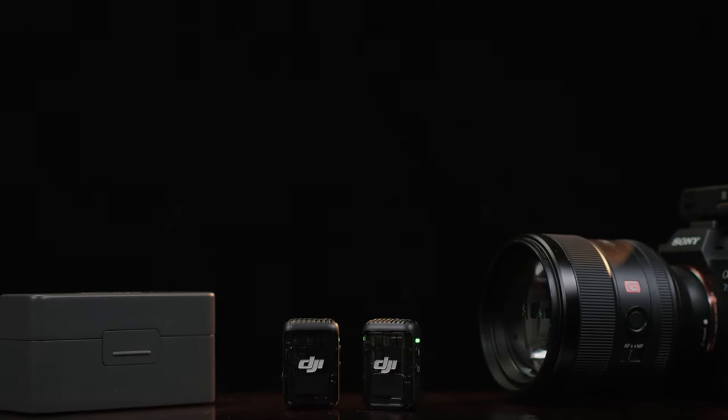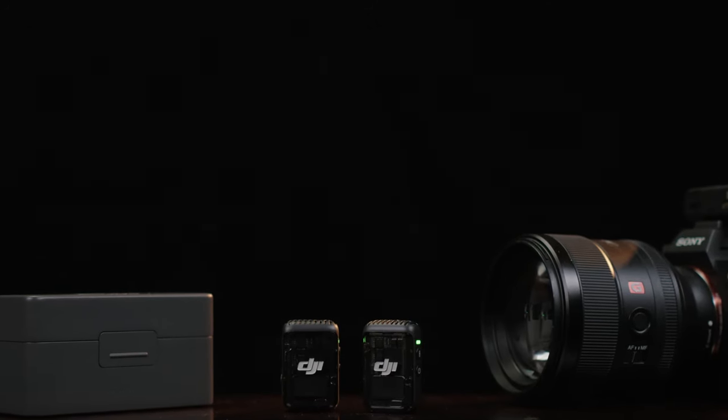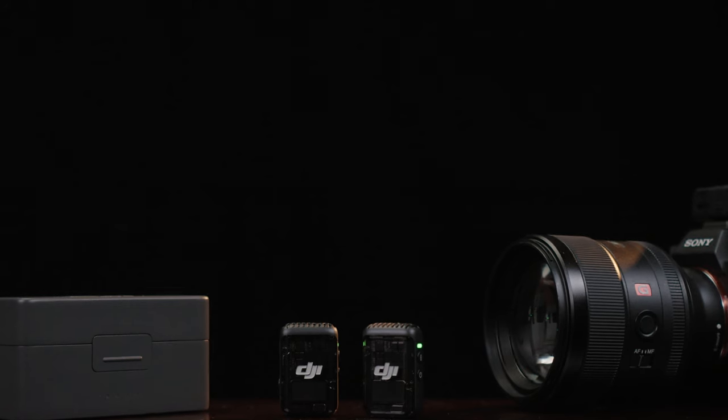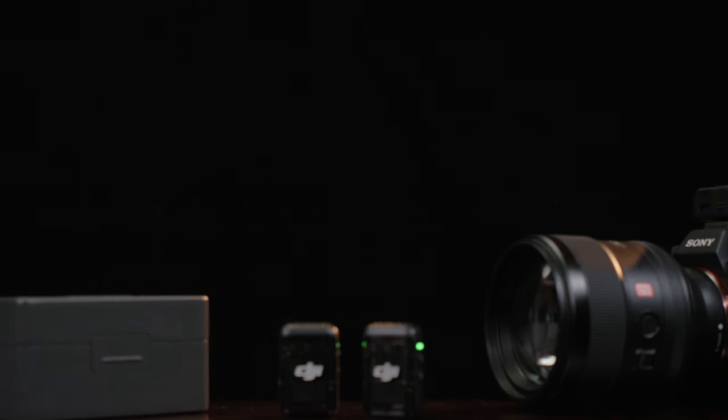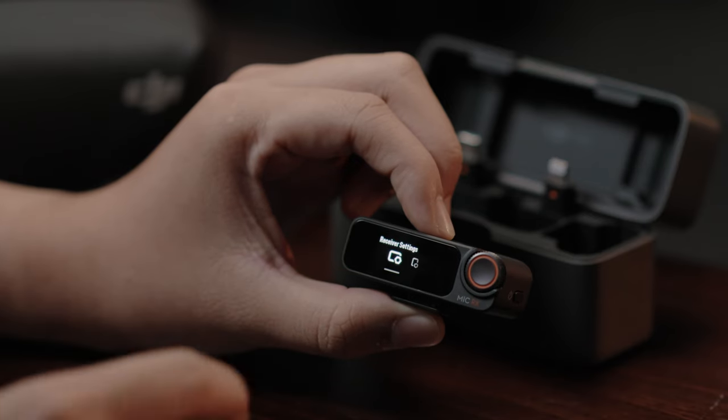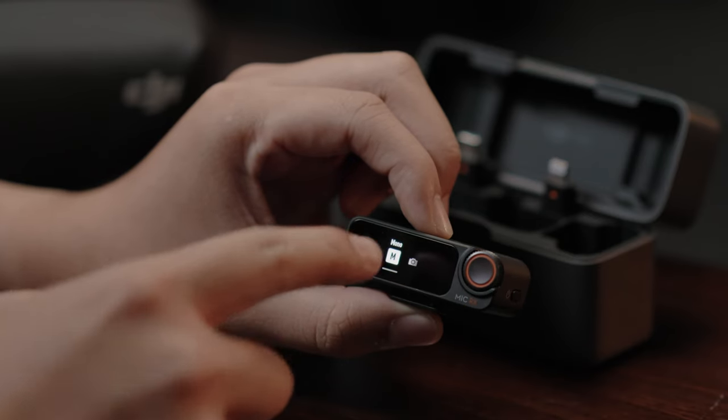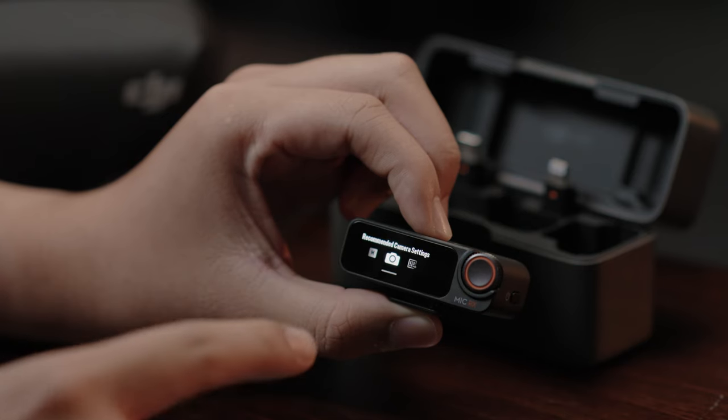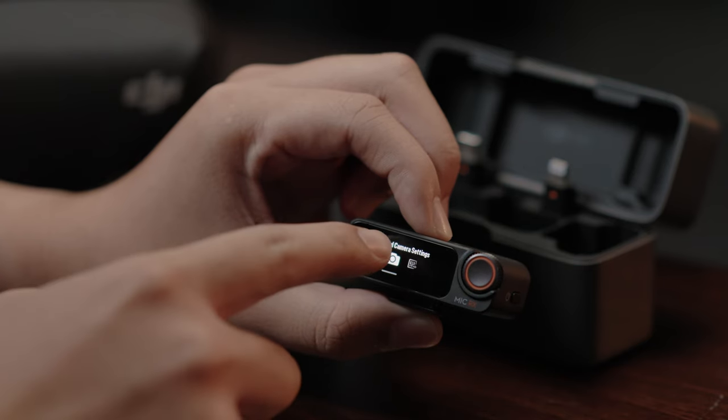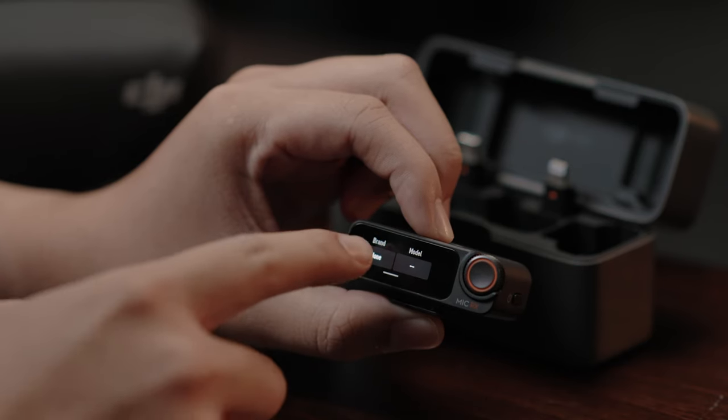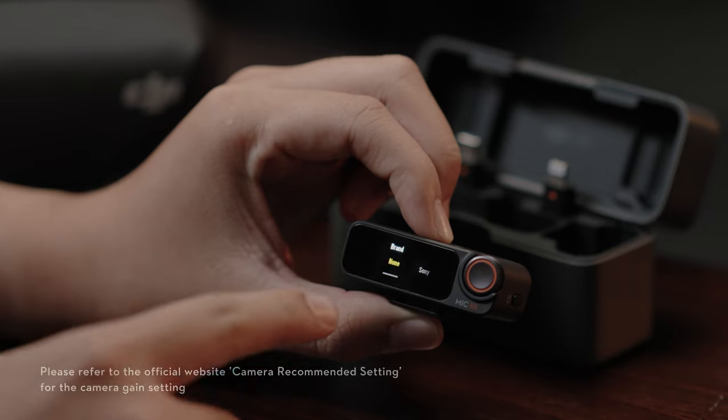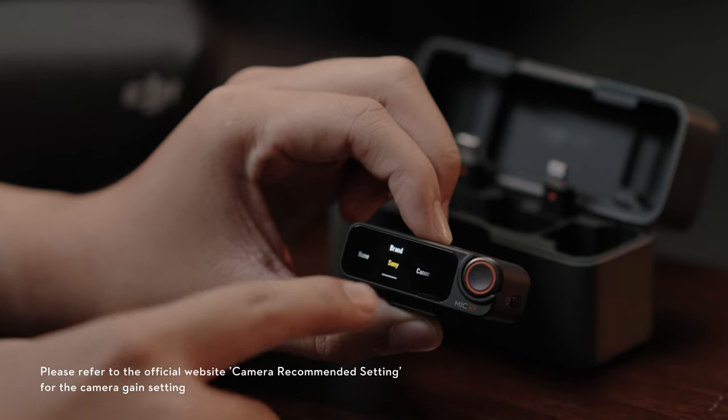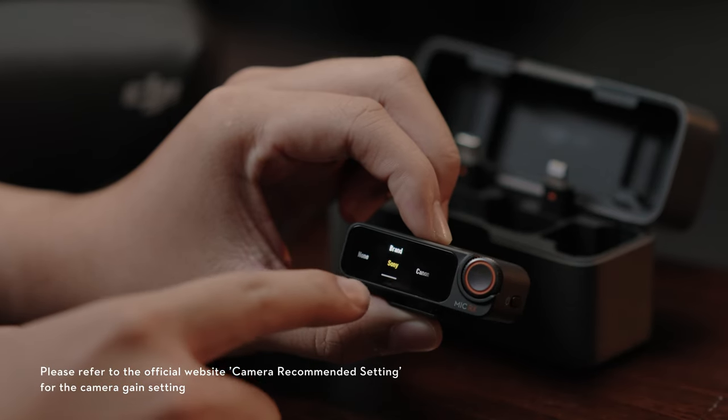DJI Mic 2 supports recommended camera settings, gain, and power on-off camera simultaneously. Swipe down on the receiver's screen and find the receiver settings. Then, swipe left to locate the recommended camera settings. Select the brand and camera model to complete the setup.